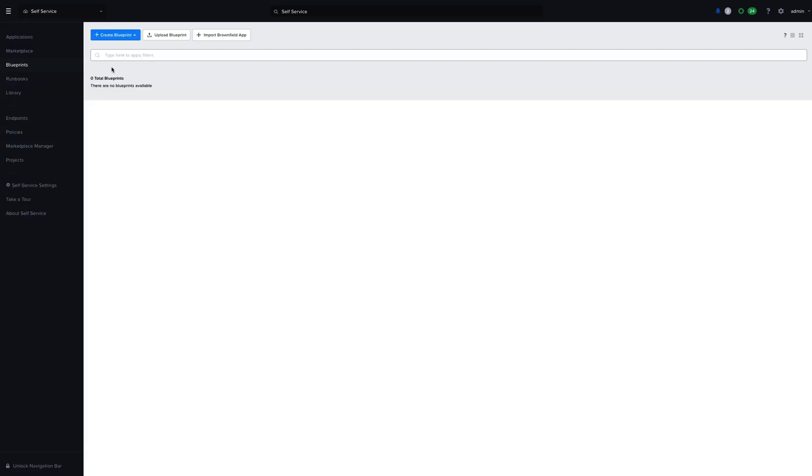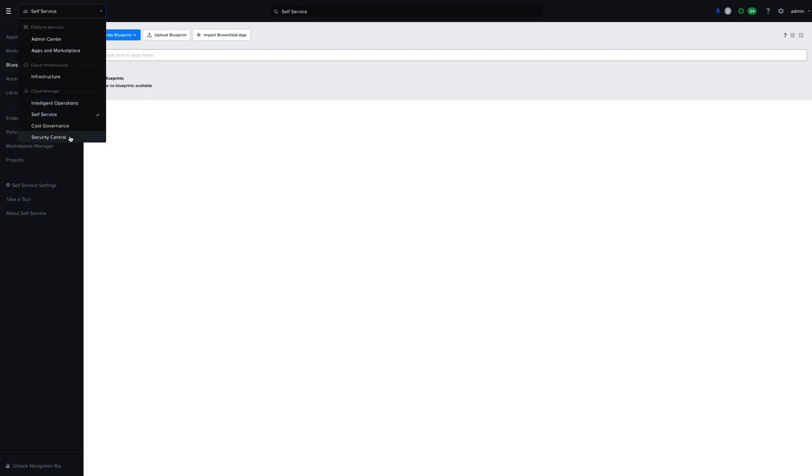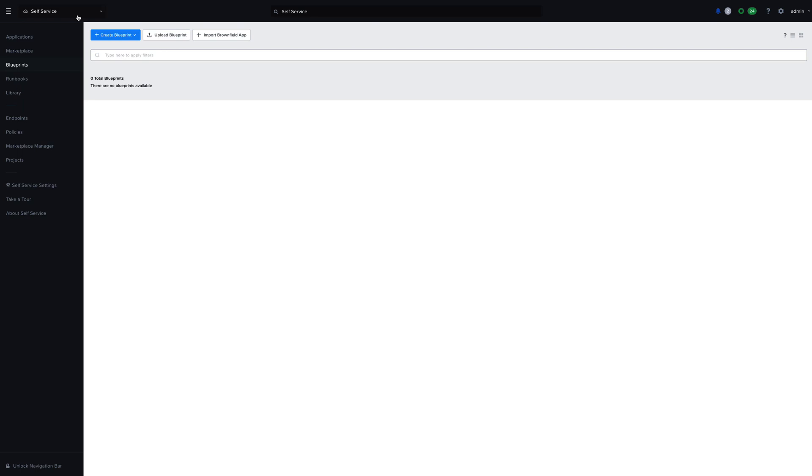And from that same menu, we can navigate into self-service, for example, and start working with our applications and blueprints. We can see that everything has been grouped together to make it very easy to navigate between different Nutanix Cloud Manager products.